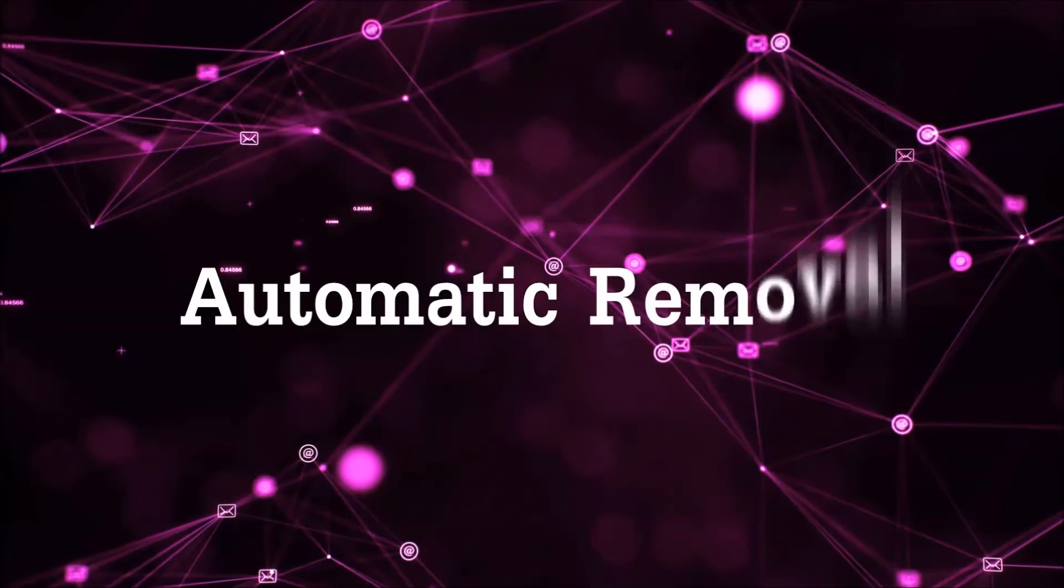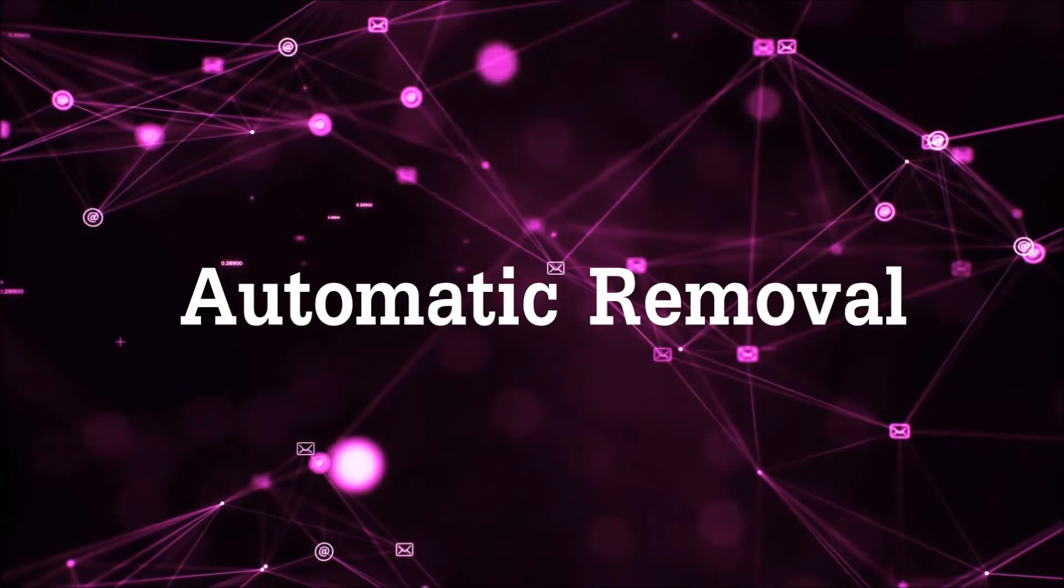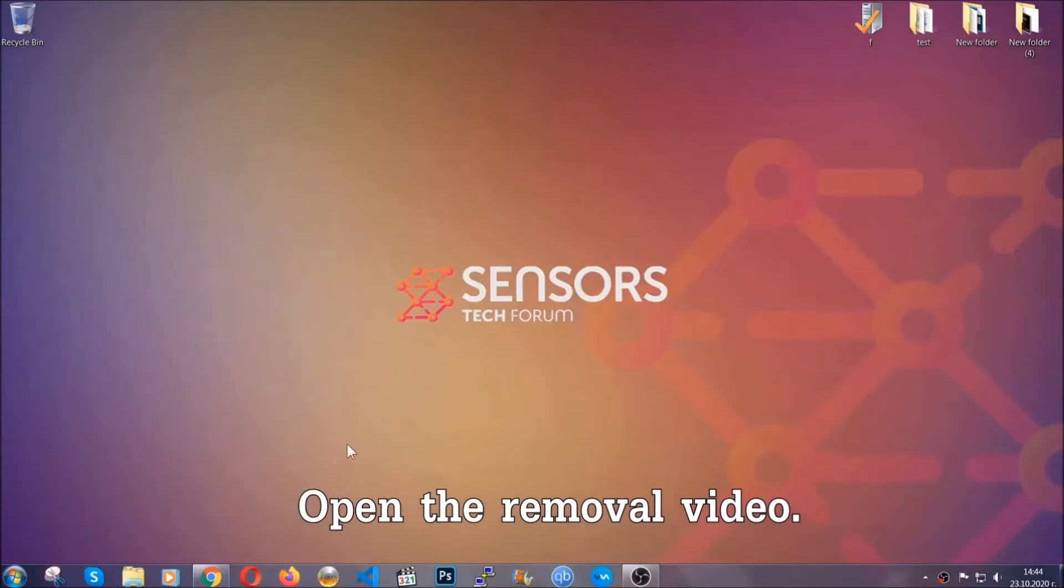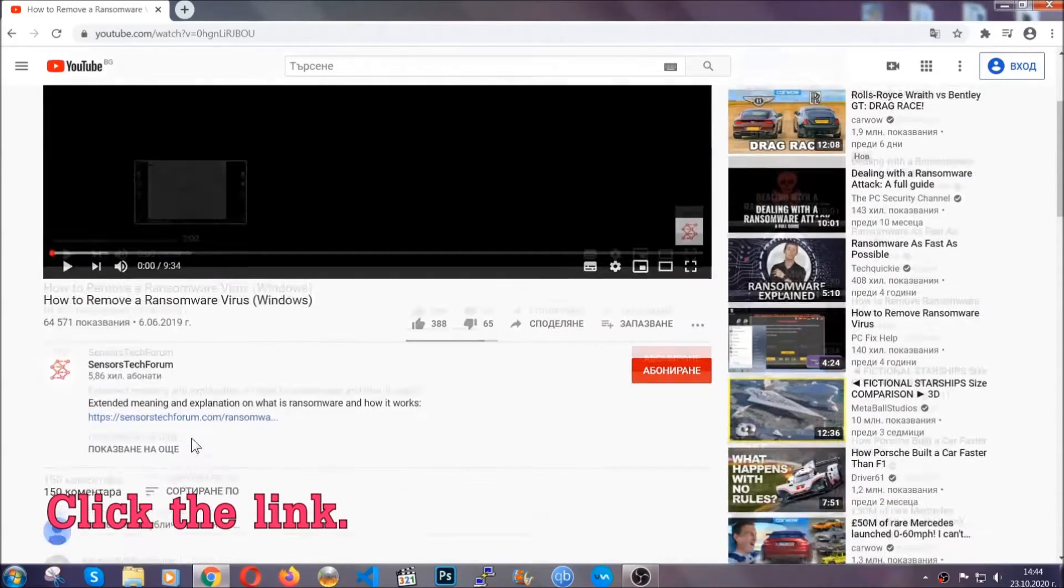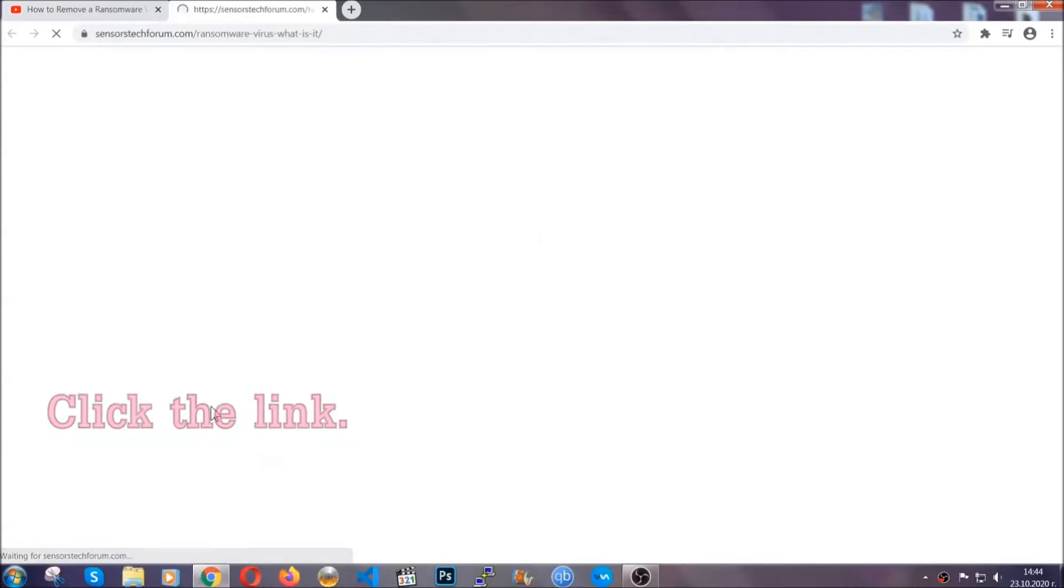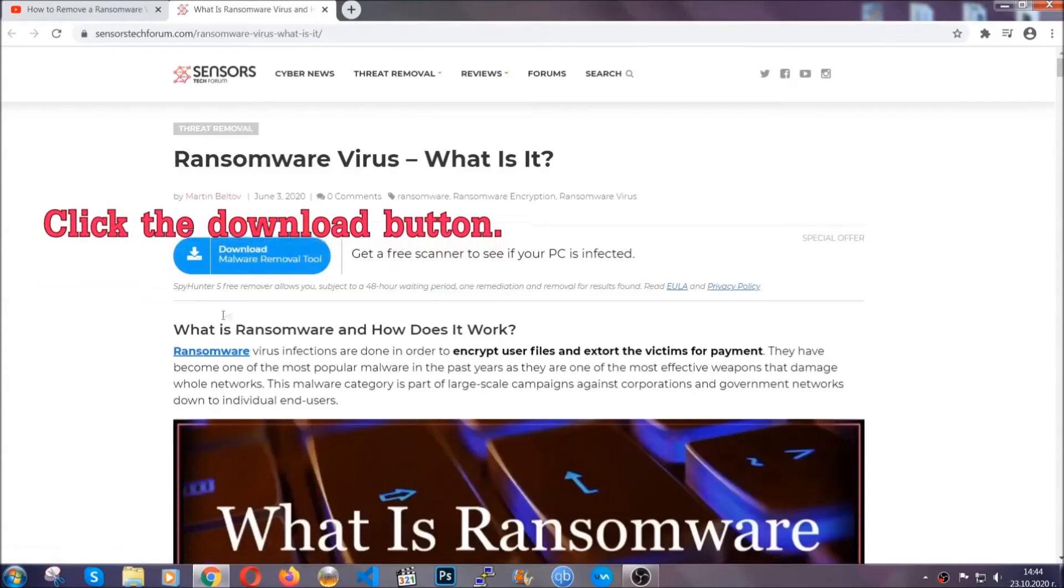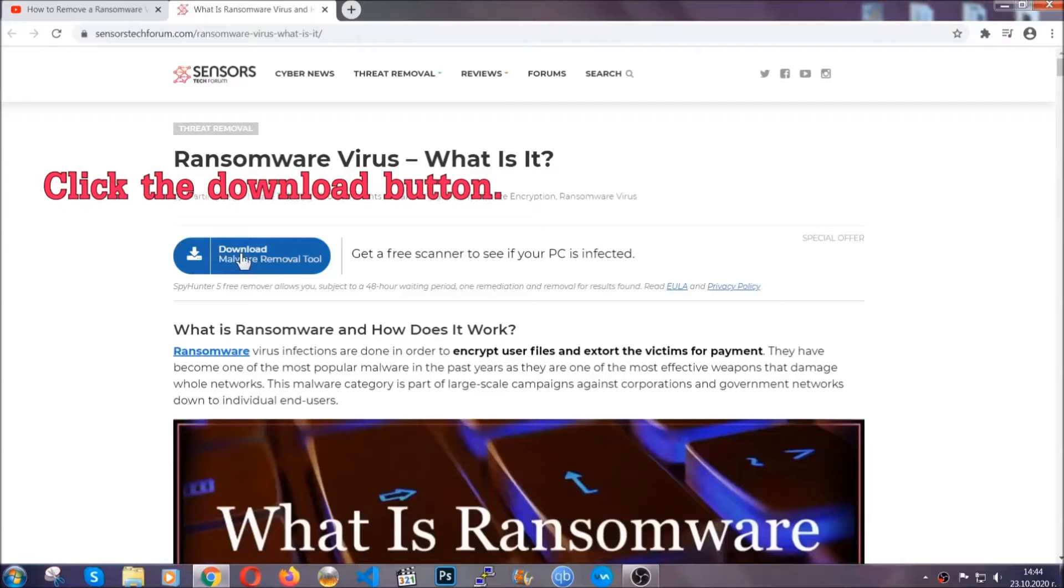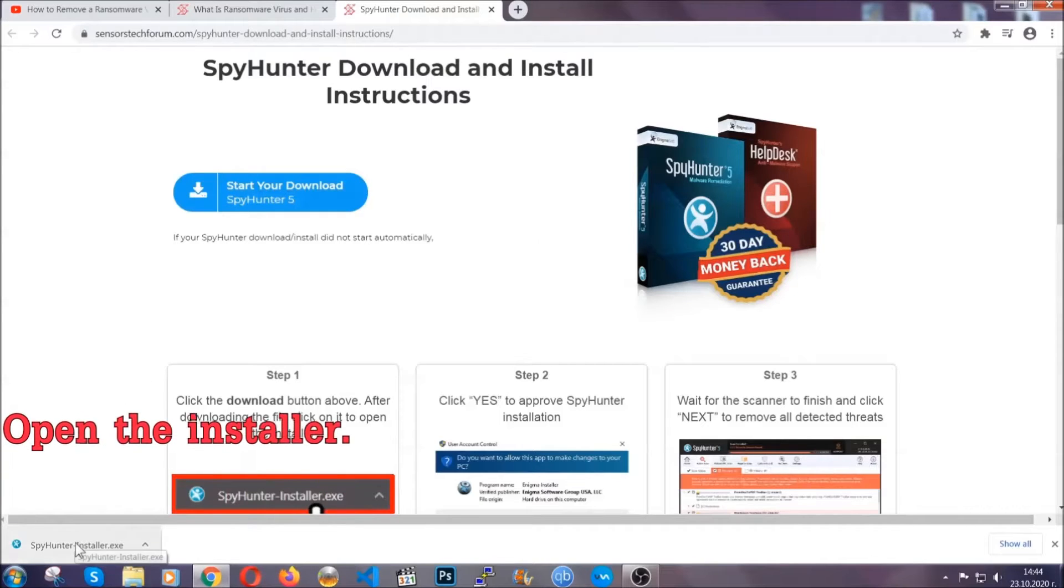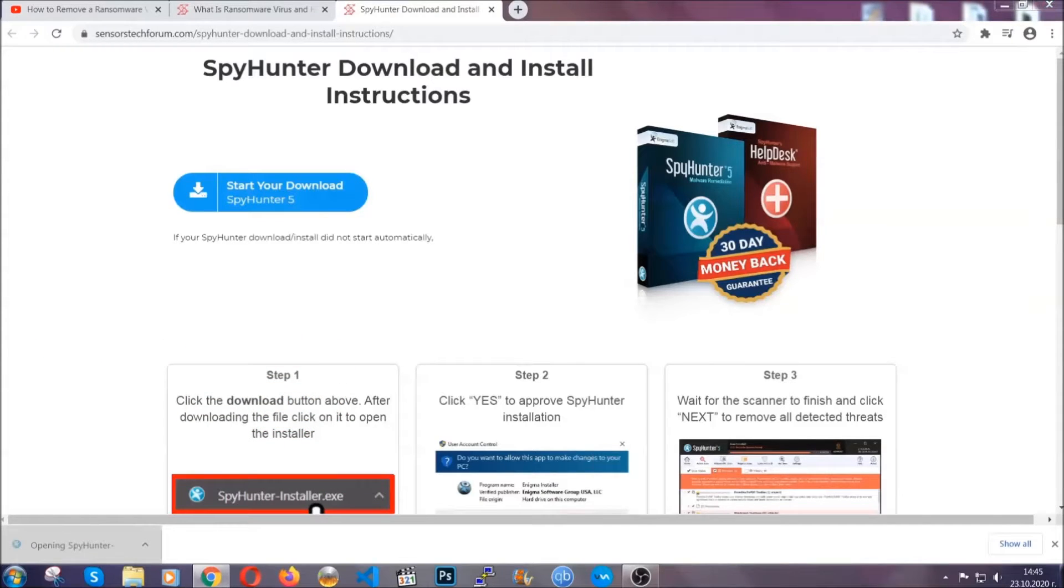For the automatic removal we're going to be using an advanced anti-malware software which you can download by opening the video and clicking on the link in the description. It's going to take you through a removal article about the specific virus where you can find the download button, which you should click, and it will take you to the download page where the download should start automatically. Then you have to open the installer that you downloaded.